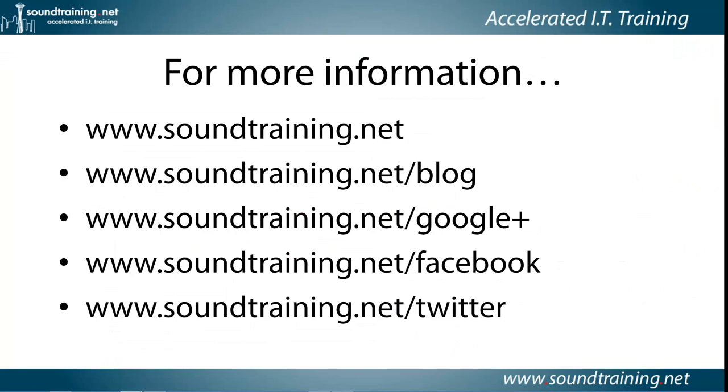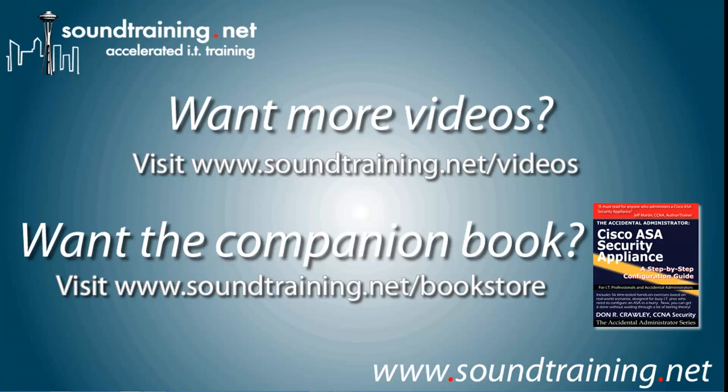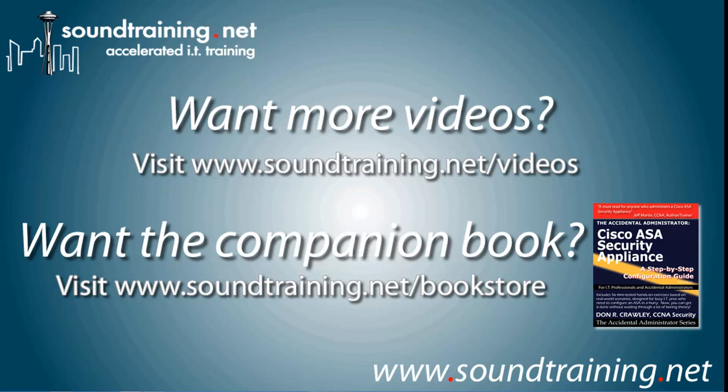If you'd like more information, visit our website at www.soundtraining.net. I blog at soundtraining.net/blog. You can follow us on Google+, Facebook, and Twitter. If you'd like more videos, they're available on our video channel. We're adding new videos all the time, usually several a week, at www.soundtraining.net/videos. If you'd like the companion book, it's available through our bookstore at www.soundtraining.net/bookstore, or you can find it at Amazon or through other internet resellers. Well, I hope it's been helpful for you. For soundtraining.net, I'm Don Crawley. We'll see you next time.